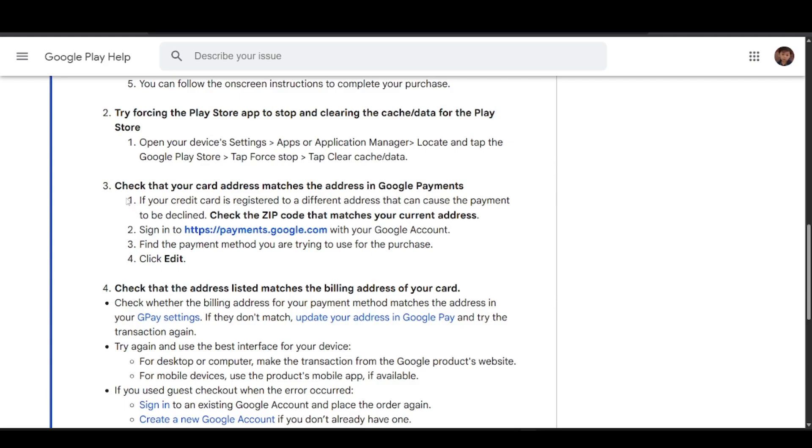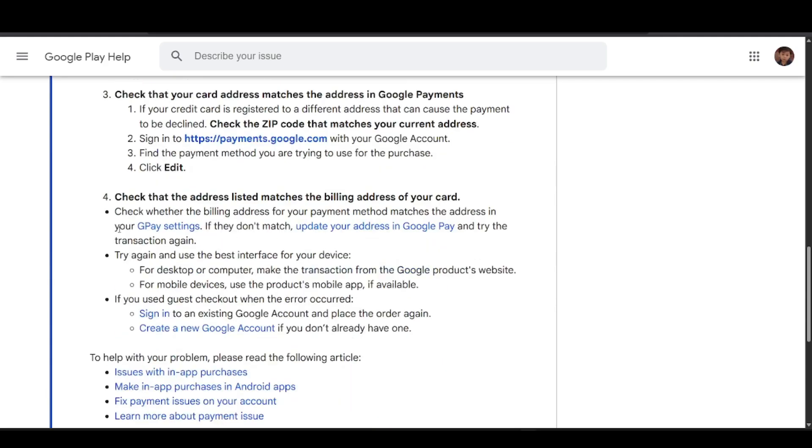The fourth method is to check that the address listed matches the billing address of your card. Check whether the billing address for your payment method matches the address in your Google Play settings. If they don't match, update your address in Google Play and try the transaction again.